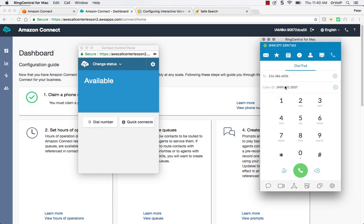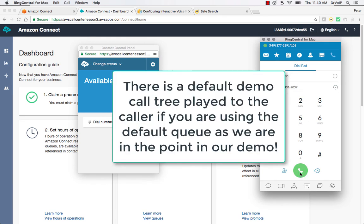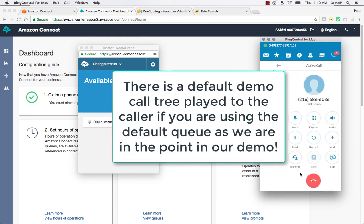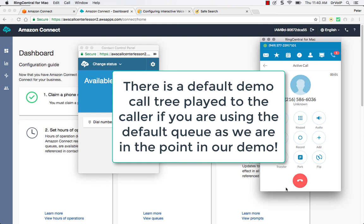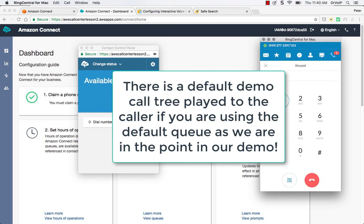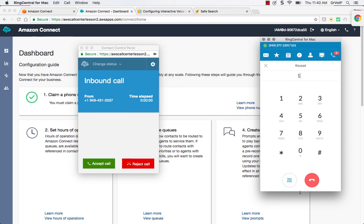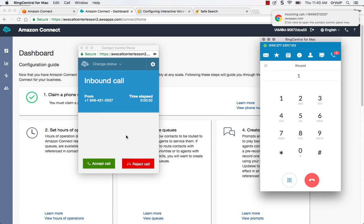And we'll go ahead and call the system. 'Hello, thanks for calling. These are some examples of what AWS Connect can enable you to do. Press one to be put in queue.' So I'm going to go ahead and hit one. And as you can see, the call is coming in, and I can answer it.